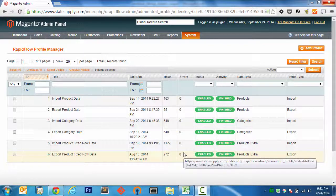Howdy folks, in front of us we are looking at the uRapid Flow Profile Manager. I've done several screencasts on using uRapid Flow Pro.